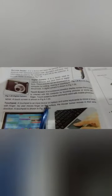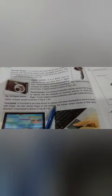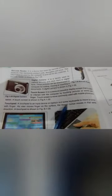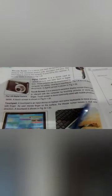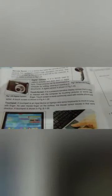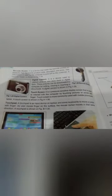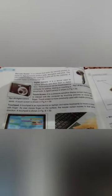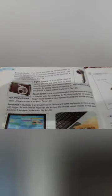Touchpad: A touchpad is an input device on laptops and some keyboards to move a cursor with a finger. We use the touchpad to control the position of the cursor. This is the same as the mouse. The mouse is used in hand, and this is a portion of the laptop that works like a mouse.